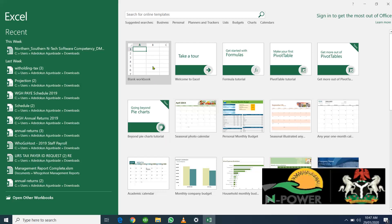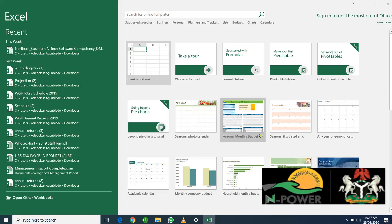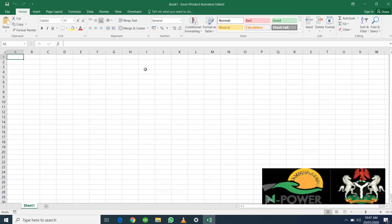You have a blank workbook and different templates that you could use for different things. Now let's start with a blank workbook. To create one, just click on the blank workbook like I just did.